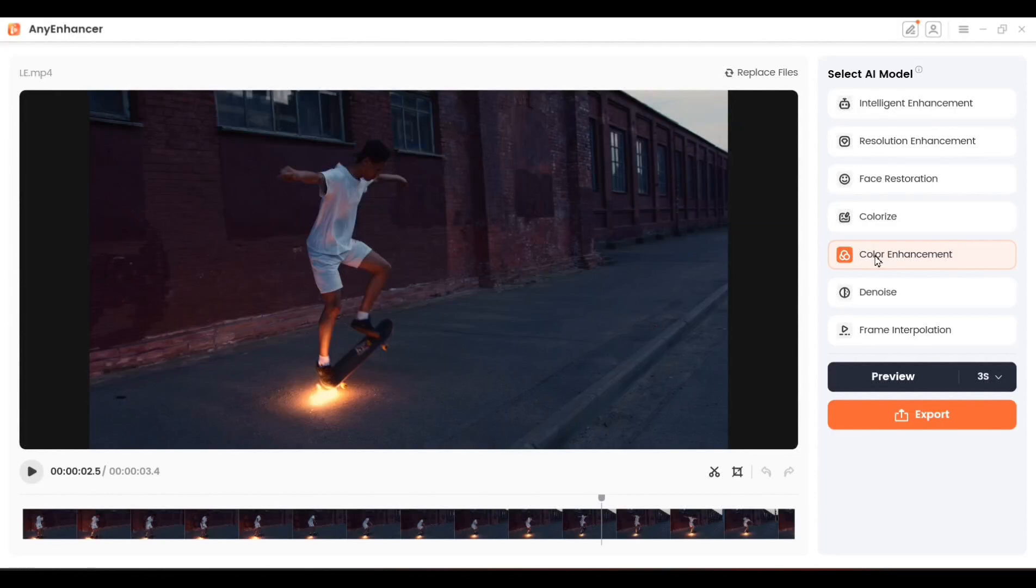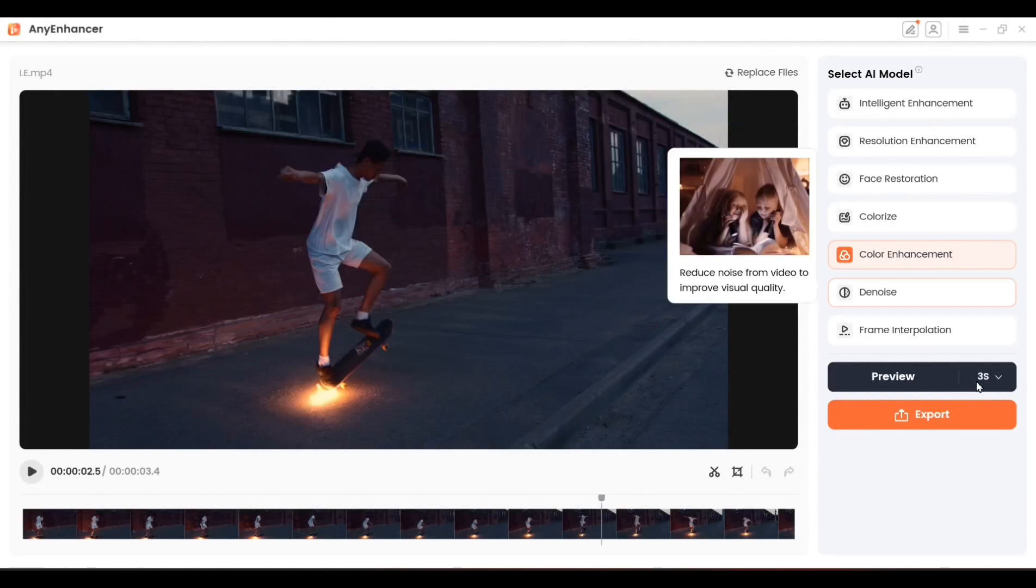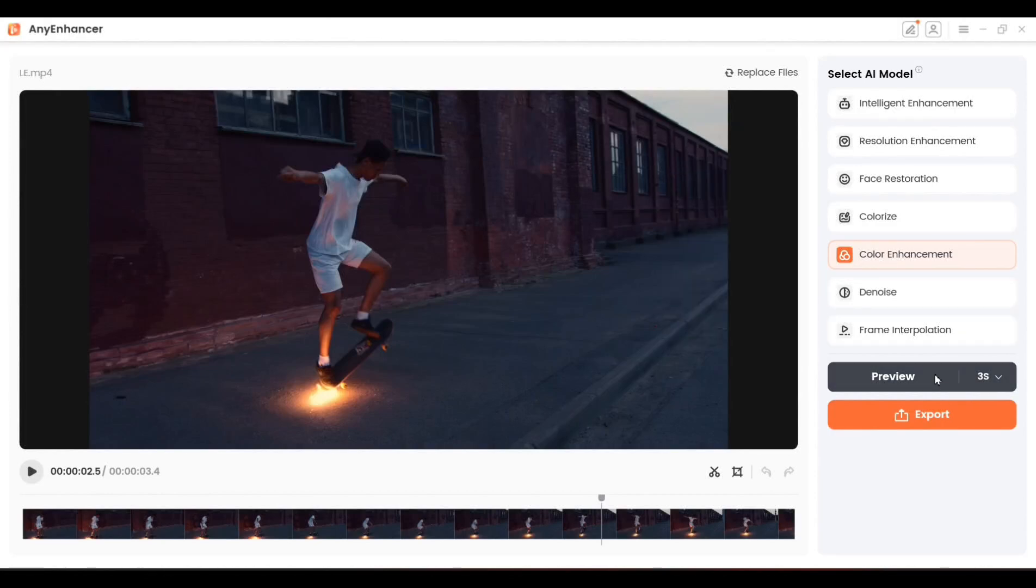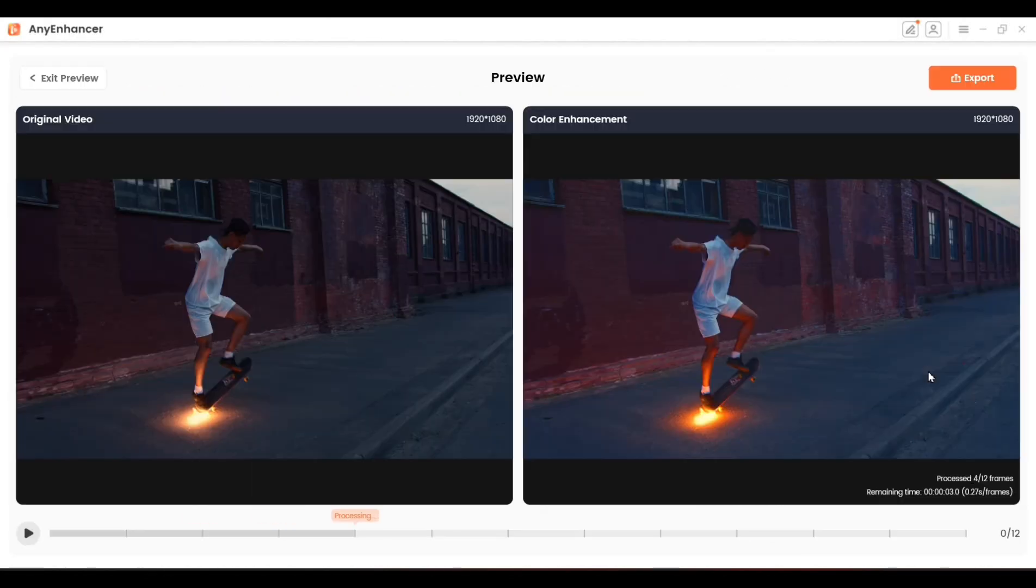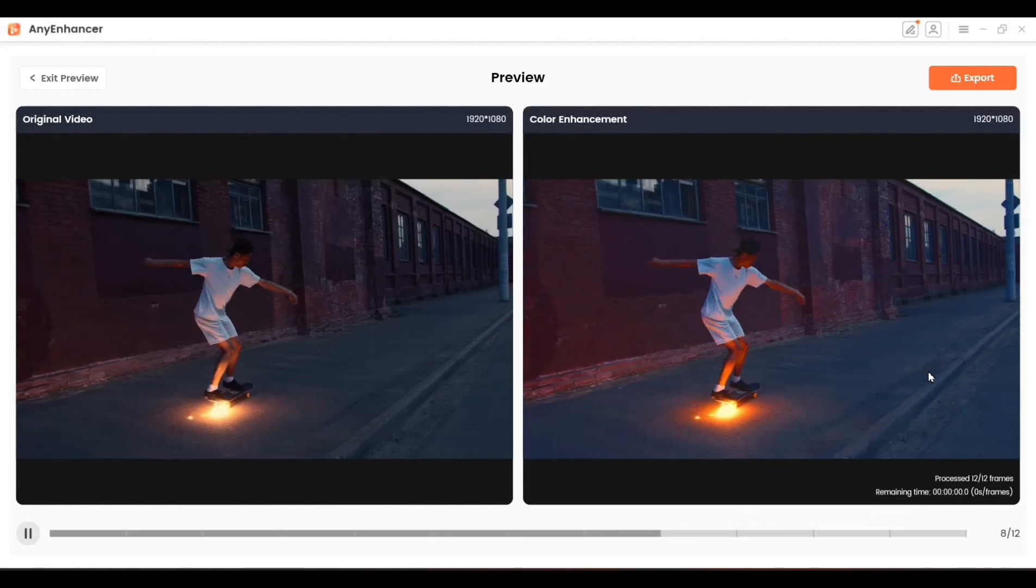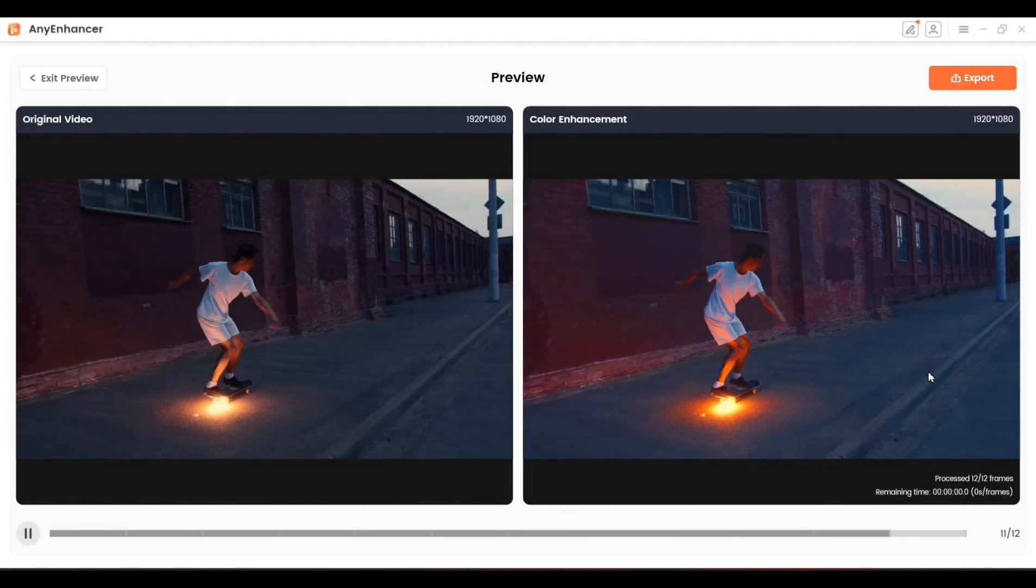The next interesting feature is Color Enhancement. This tool makes your video's colors brighter and more vibrant. Just click on it, export your video, and you'll see a clear difference between the colors in the before and after clips.